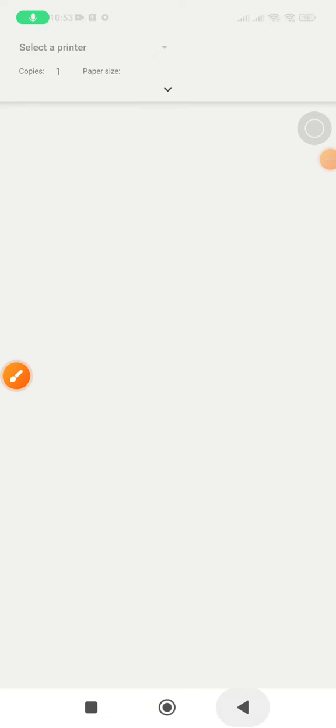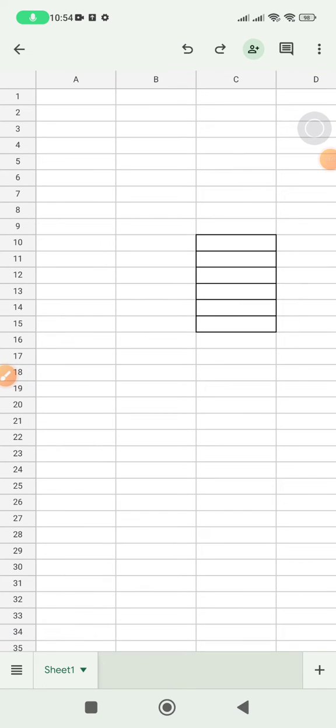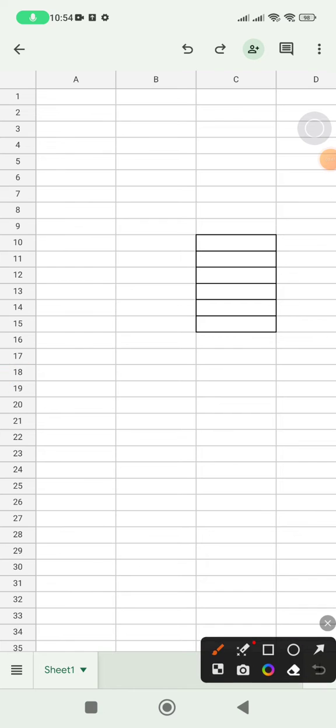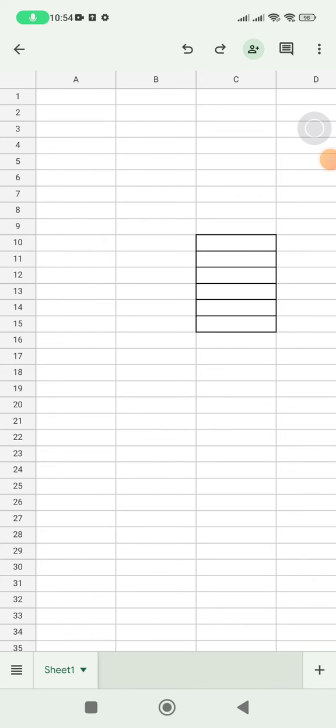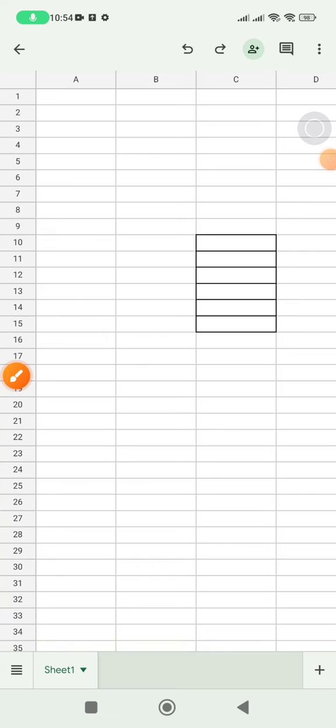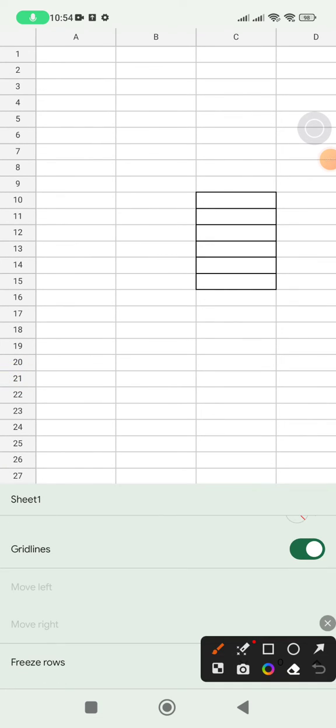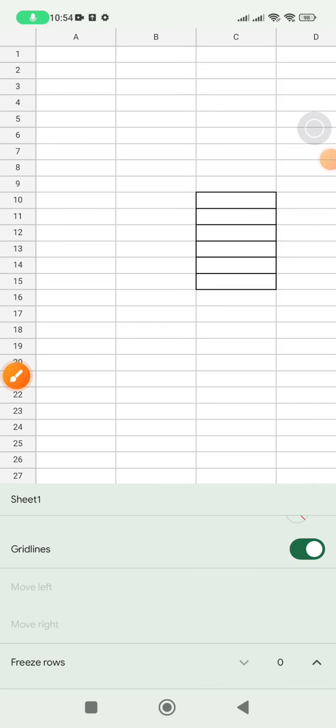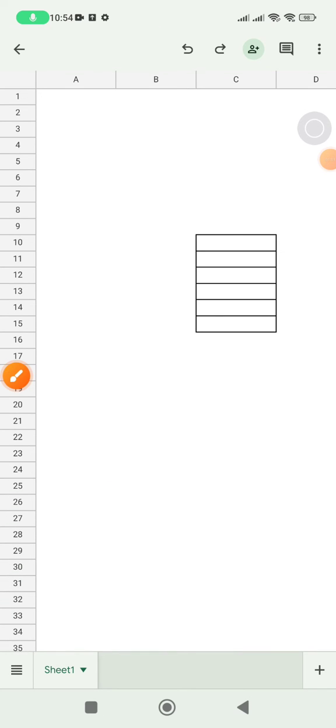So what you have to do is just go back to your Google Sheets and then click on this tab sheet. There's a triangle icon, and then you scroll down. You should find these grid lines. Make sure you turn off this one.